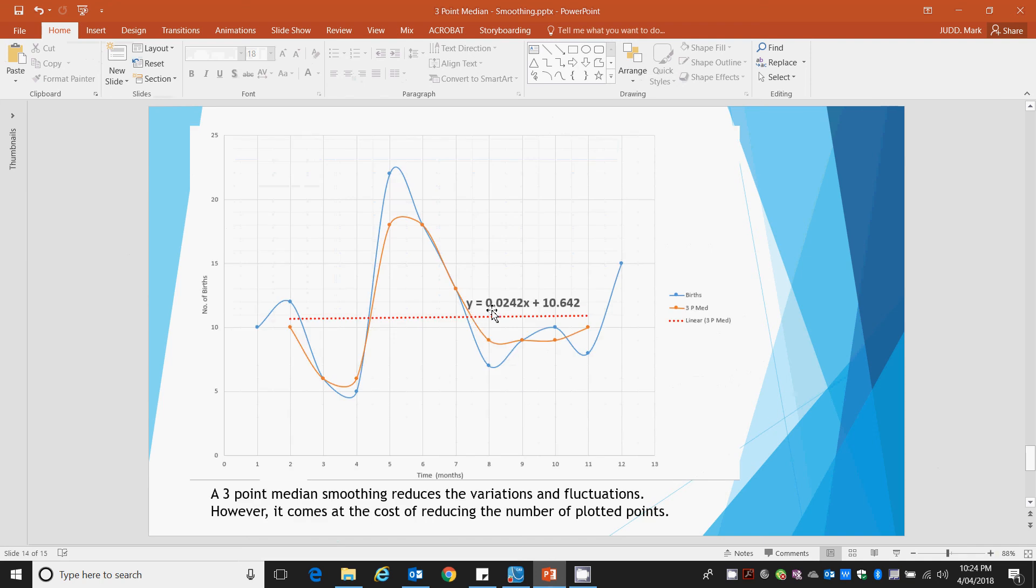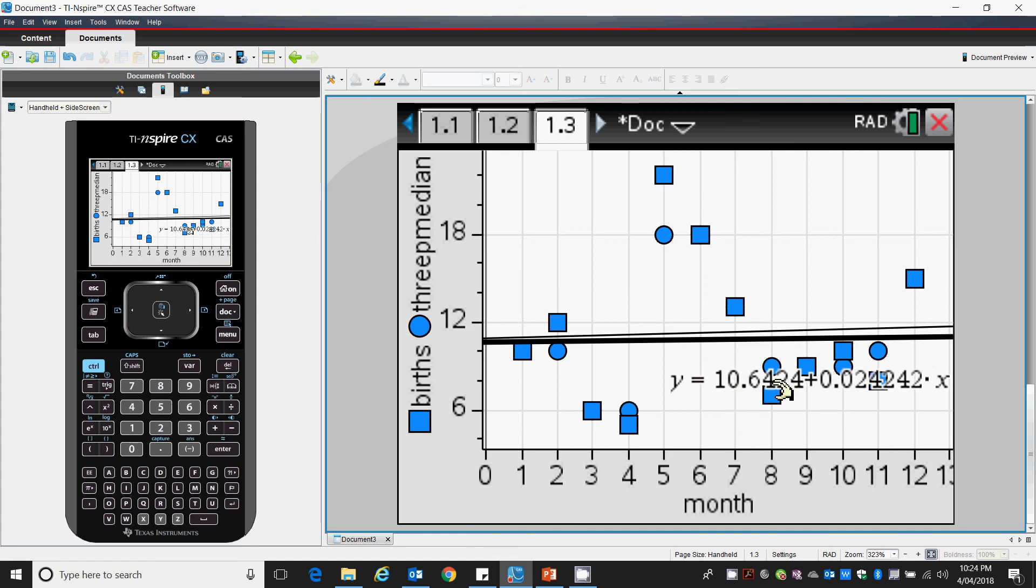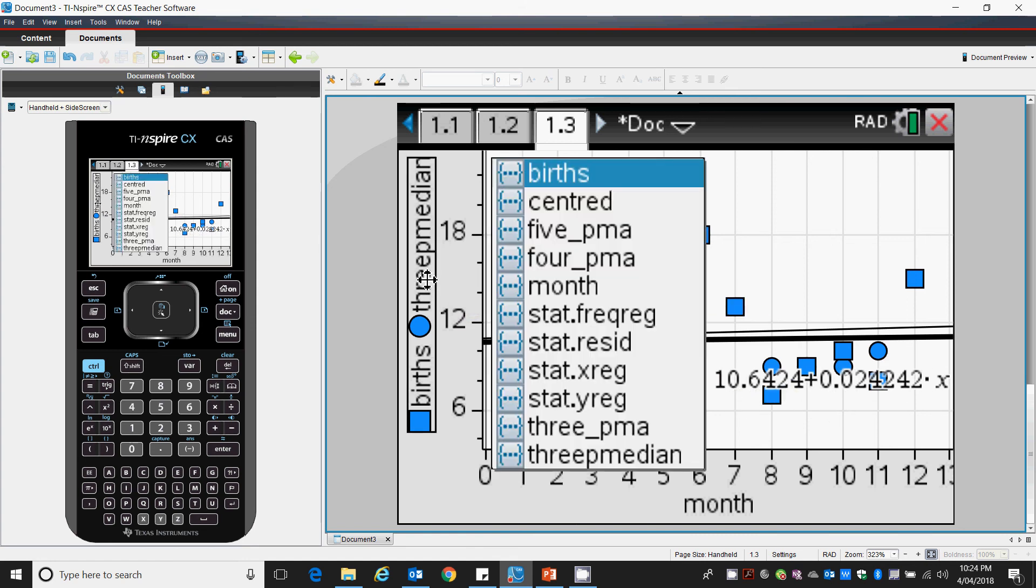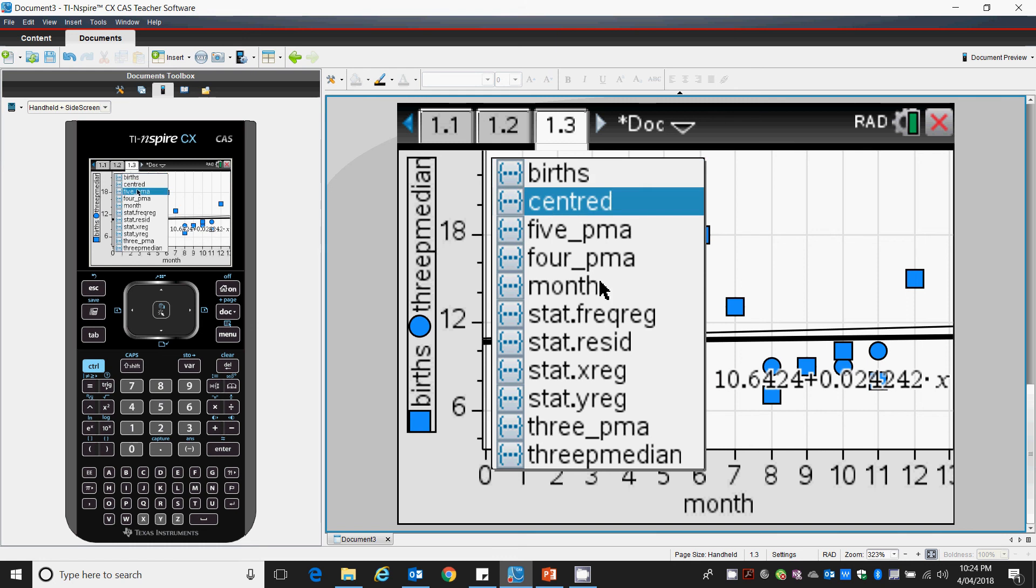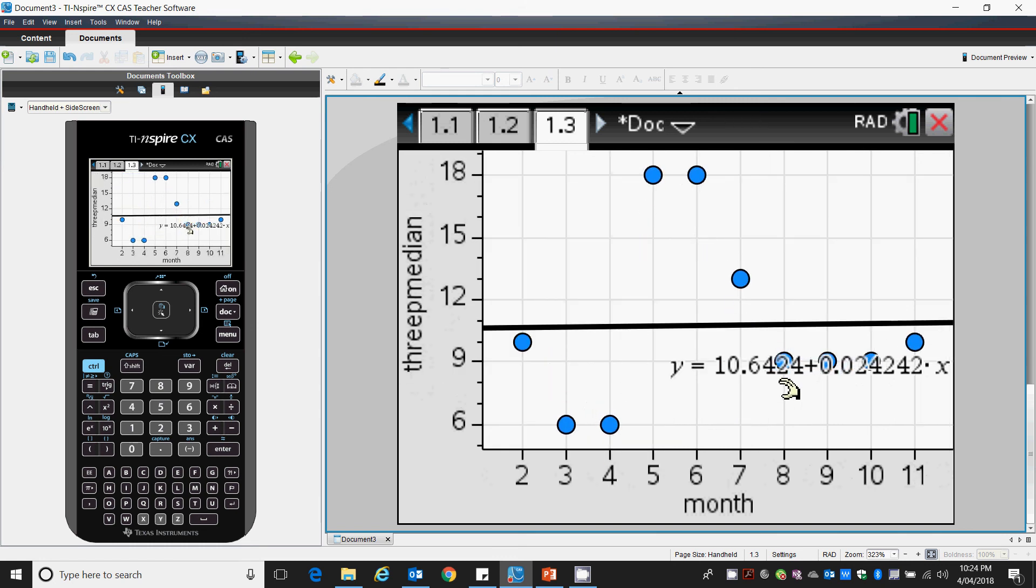So I've got y equals 0.0242x plus 10.642. Exactly the same function. We'll simplify that and just put in our 3p median. There's our data using a 3p median smoothing technique.